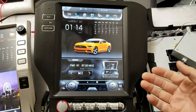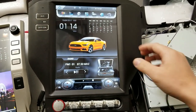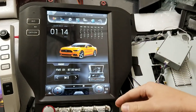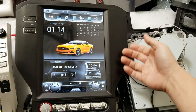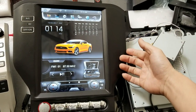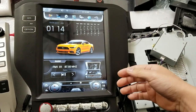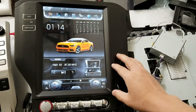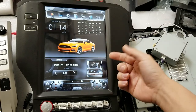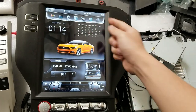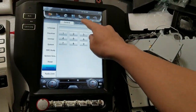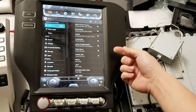Hey guys, it's Phoenix Automotive here again, and in this video we're going to show you how to change the car type on a 4.4 Android unit. This is a Mustang running on Android 4.4. So let's get started.